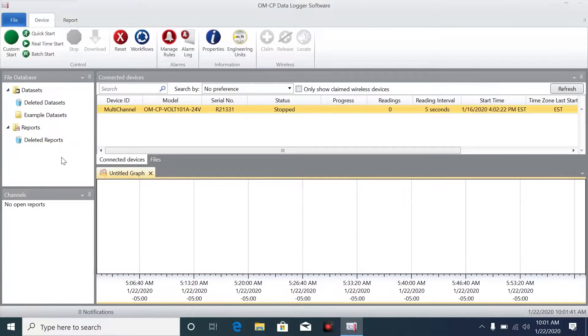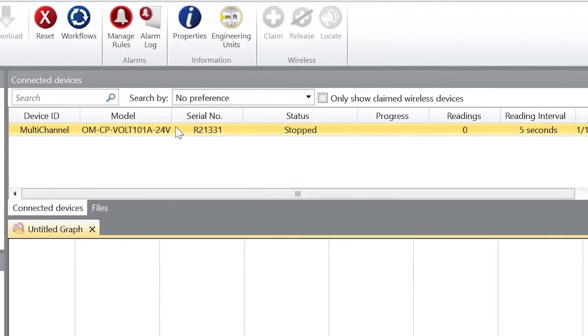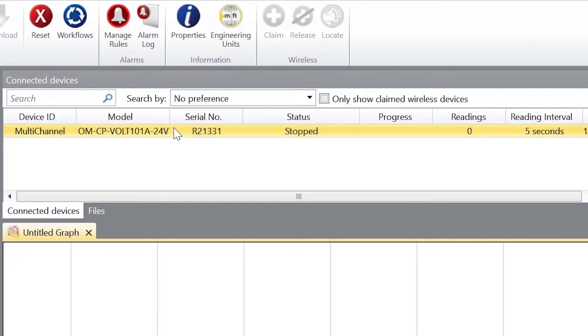Now if you look under device, you can see the OMCP right here in yellow. Here's your device ID, model number, serial number, and you'll notice that the status says Stopped. That's because it hasn't been assigned an engineering unit.